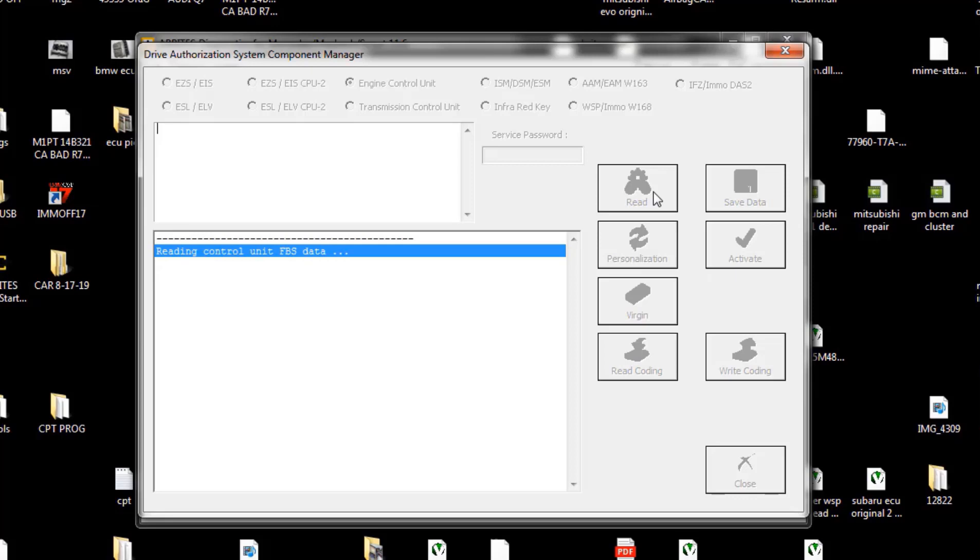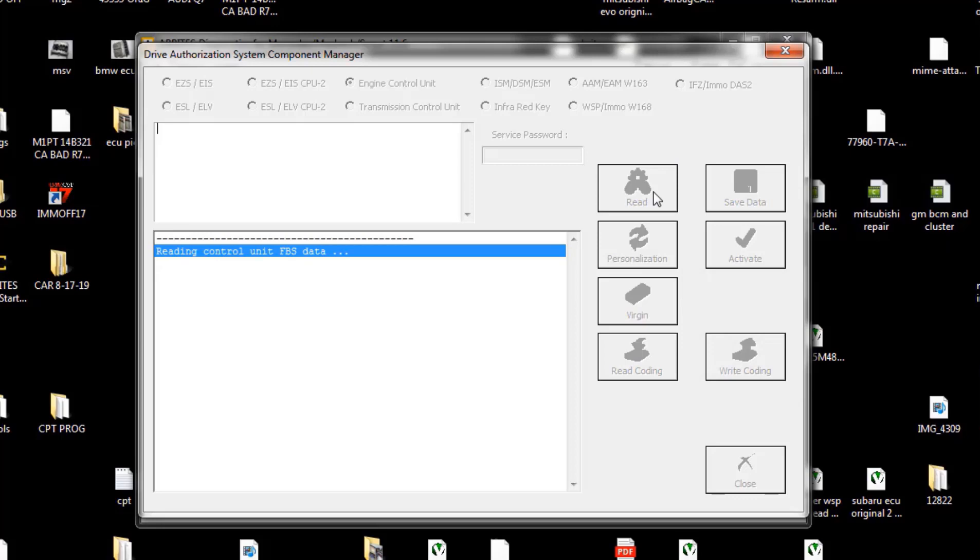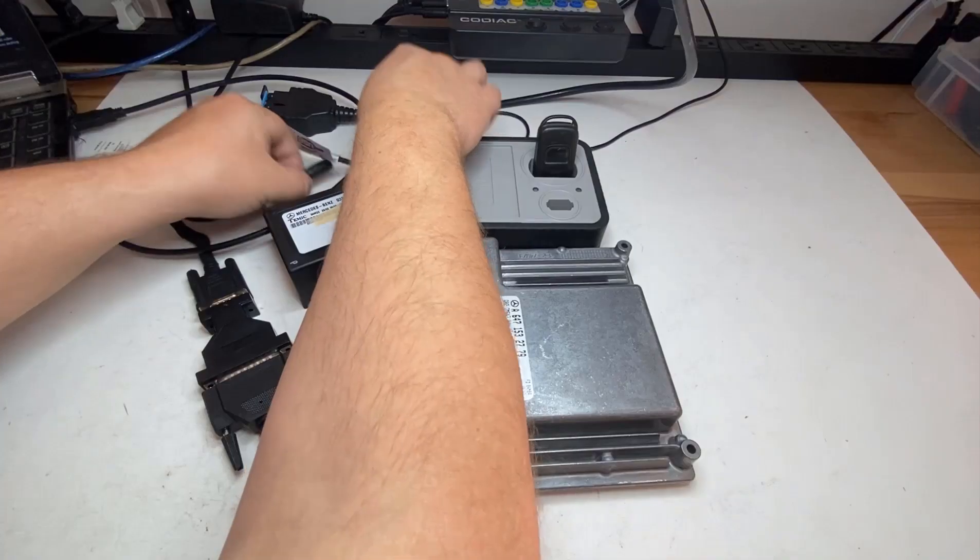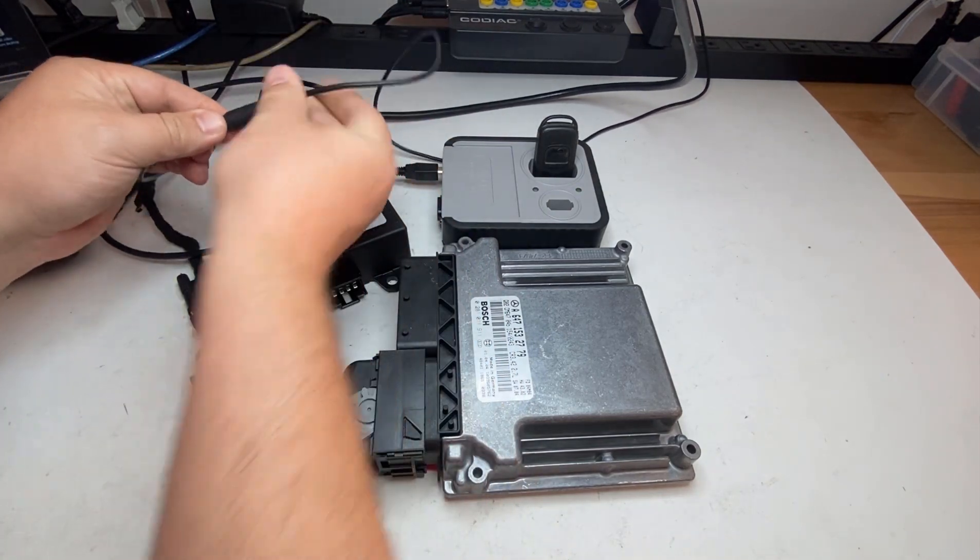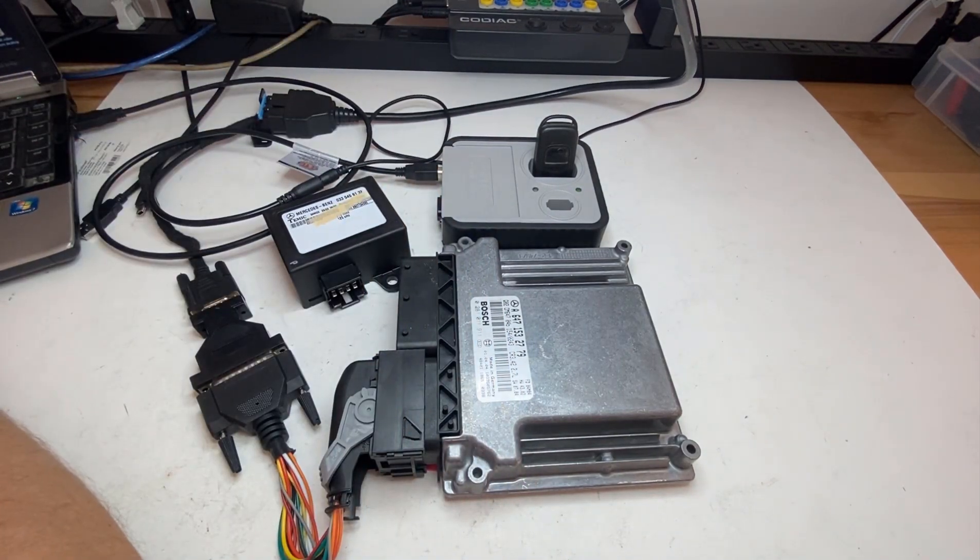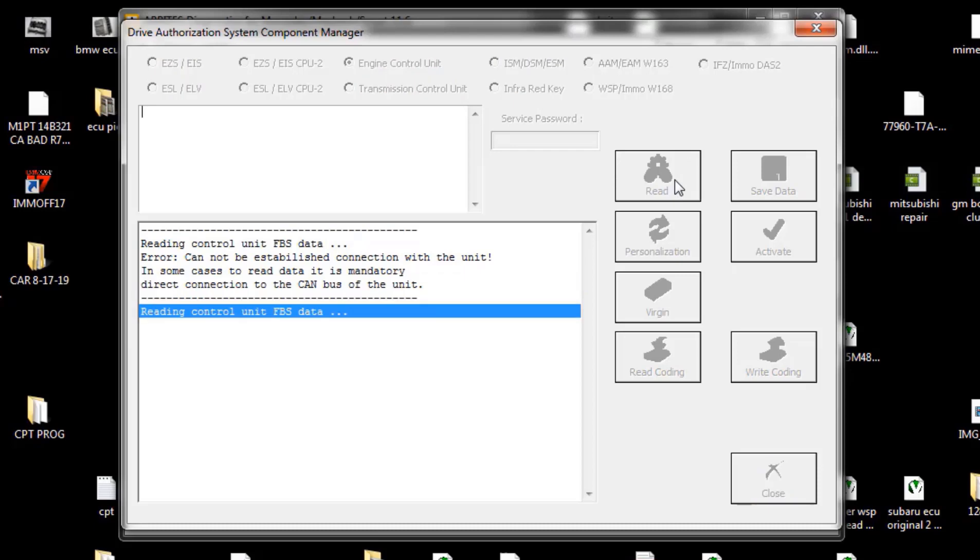Now if you do like what you see, click that like button. If you got questions, you can put them down in the comments below. All right, so no communication - of course it's not going to communicate because I did not give it power. Now that we have power, let's read it again.